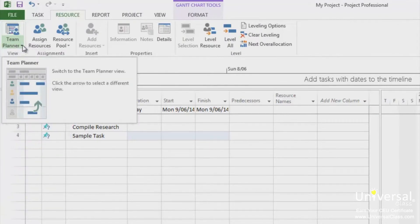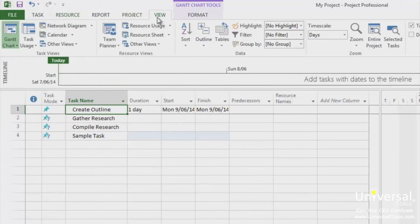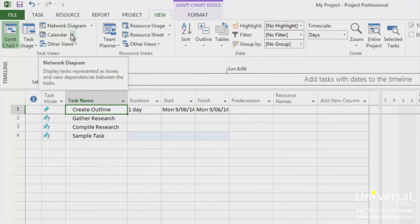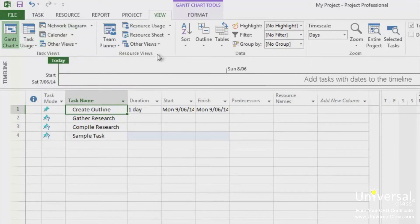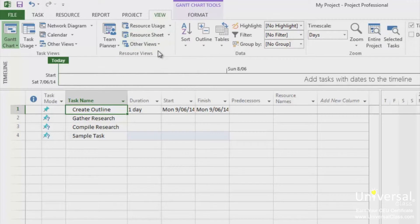You can also access different views by going to the view tab on the ribbon. The task views group lets you select Gantt chart, task usage, network diagram, calendar, as well as other views. The resource views group also lets you select team planner, resource usage, resource sheet, and other views. The other groups under this tab let you sort data, change timescales, and zoom.